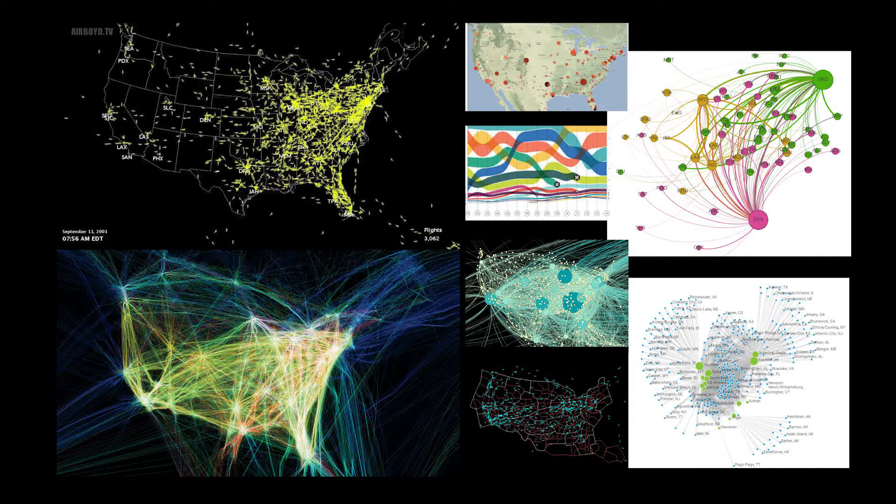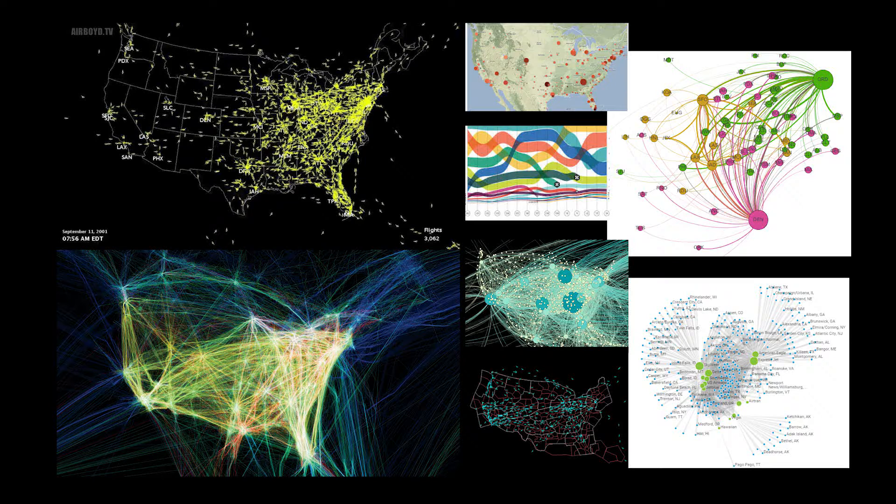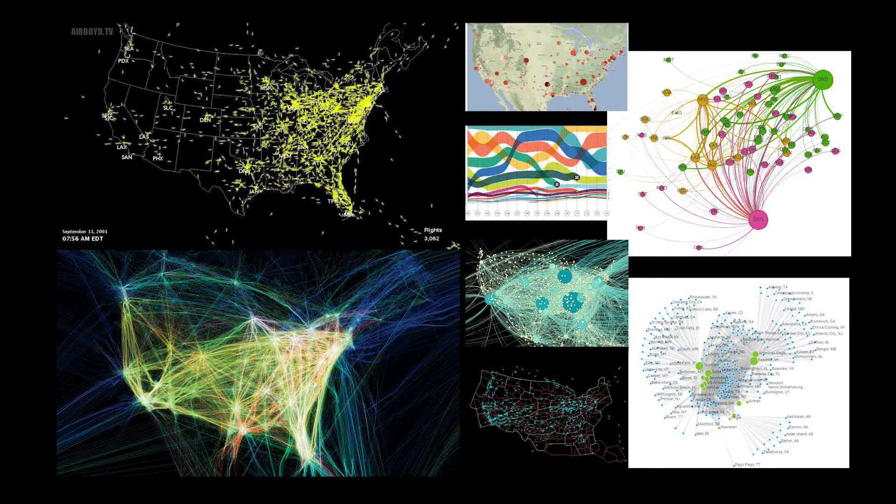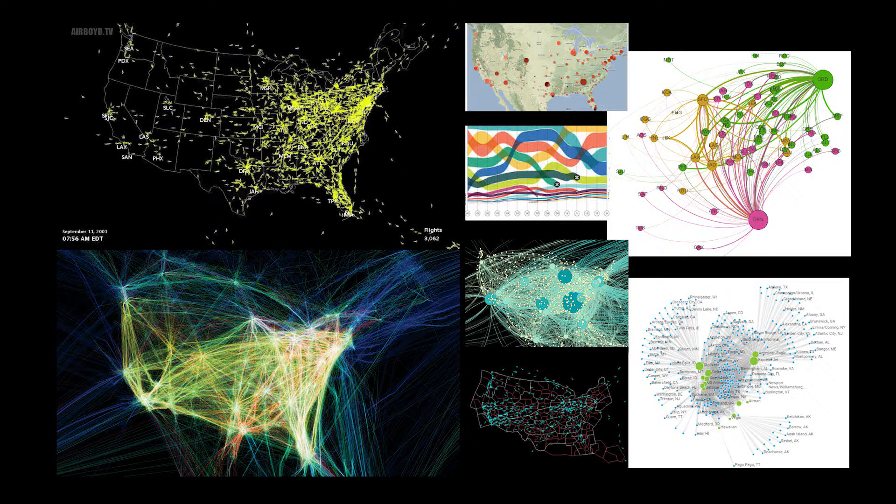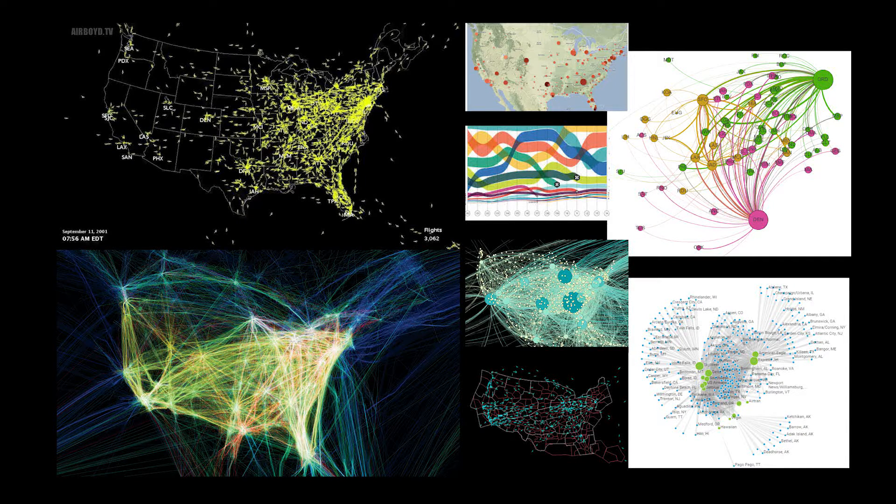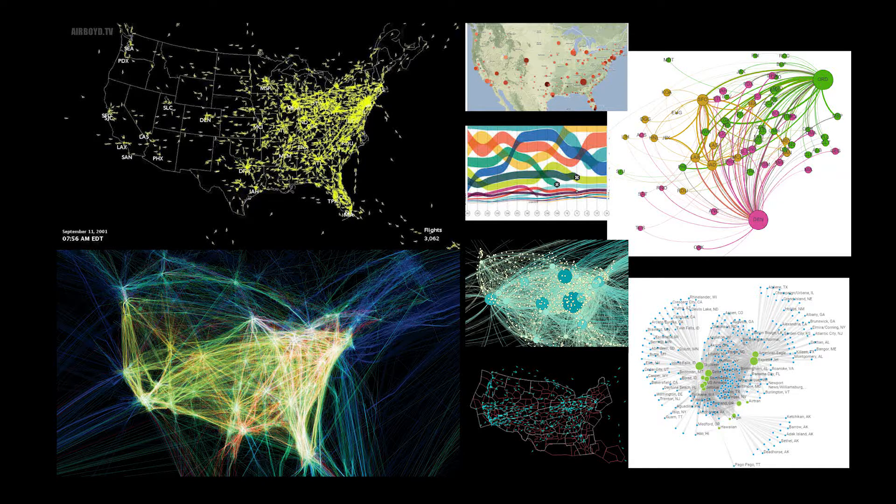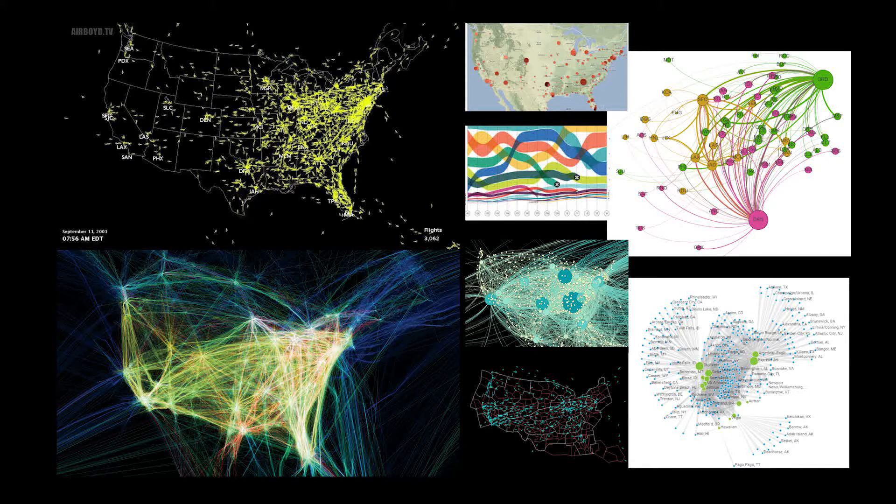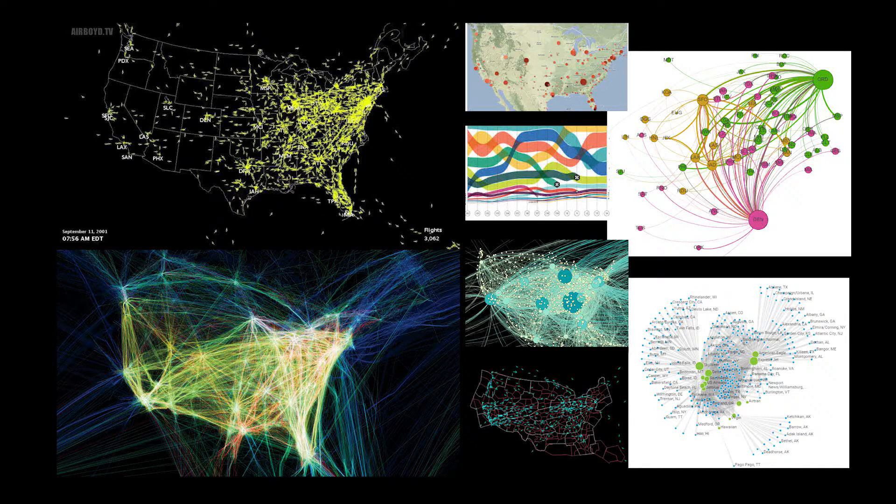Contemporary airline analytics tools lack an overview of network distribution over time and its temporal correlation to other properties. Our design is an improvement on static network graphs used in most airline route maps.